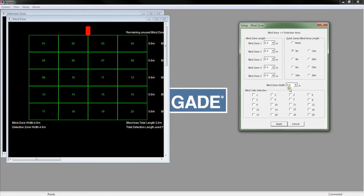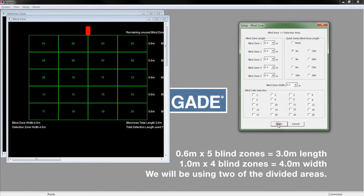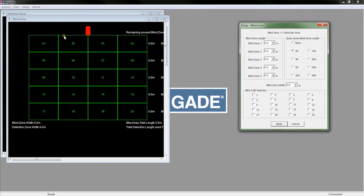Select a suitable zone, or create as required with the blind zone tabs to the left. In this case, we only need to block out 0.6m by 2m, so we'll use 3m by 4m. Here, we are going to select a blind area 2m wide and 0.6m deep, represented here by cells 2 and 3. Select by ticking cells 2 and 3 and click Apply. Cells 2 and 3 will now turn red. Click Cancel to close the window.